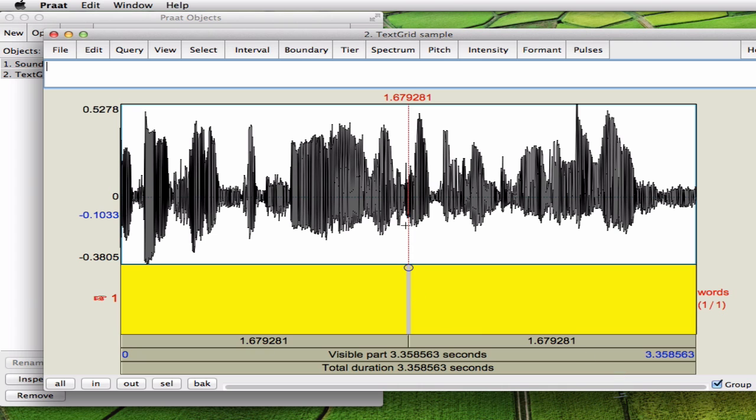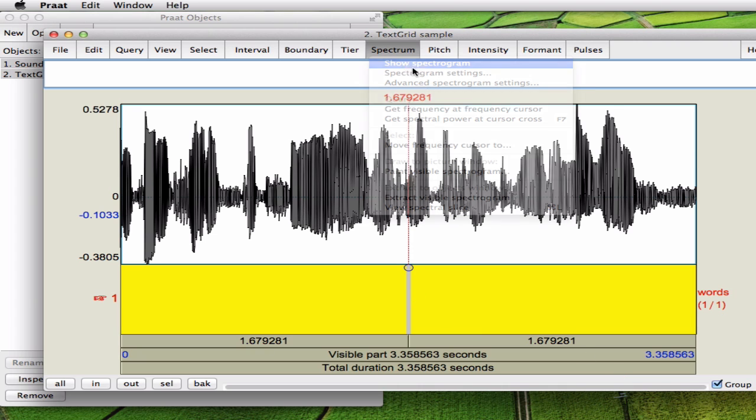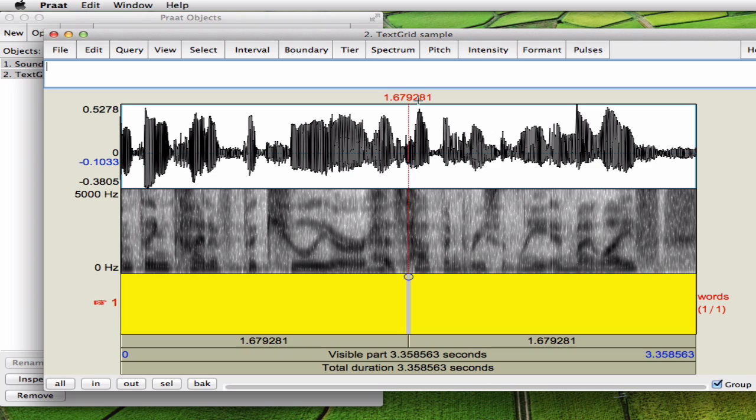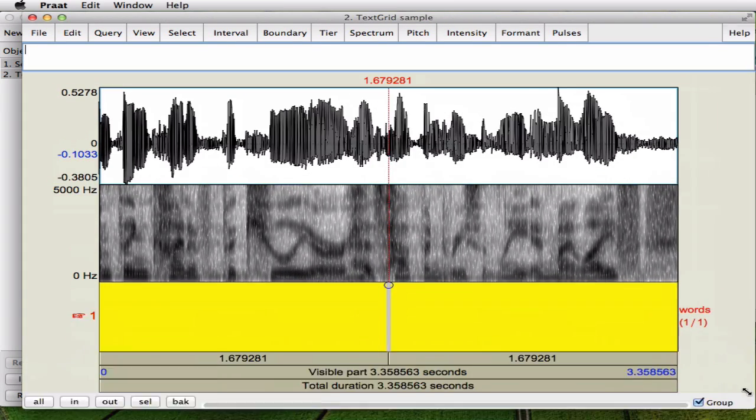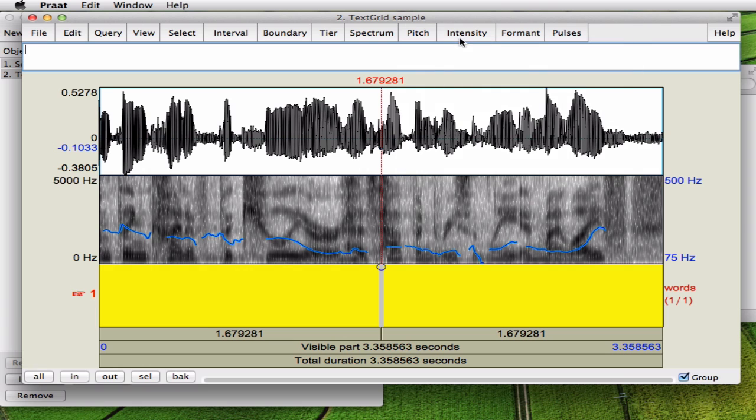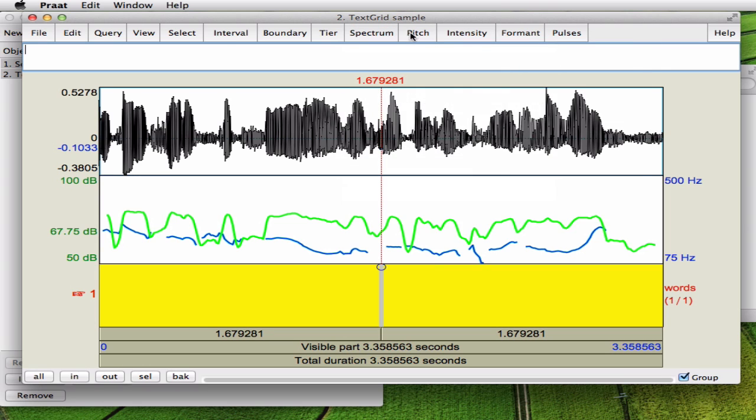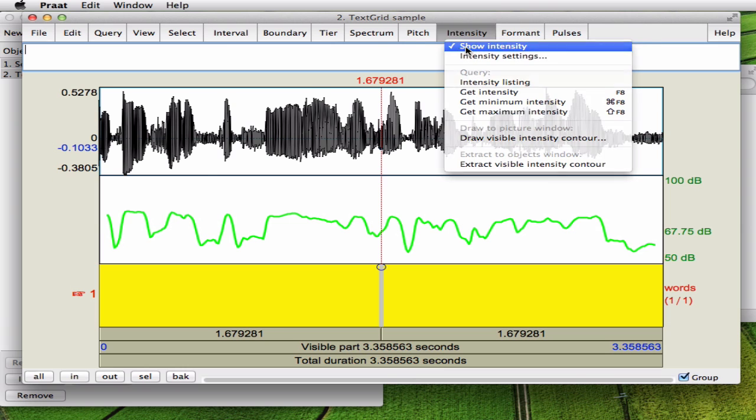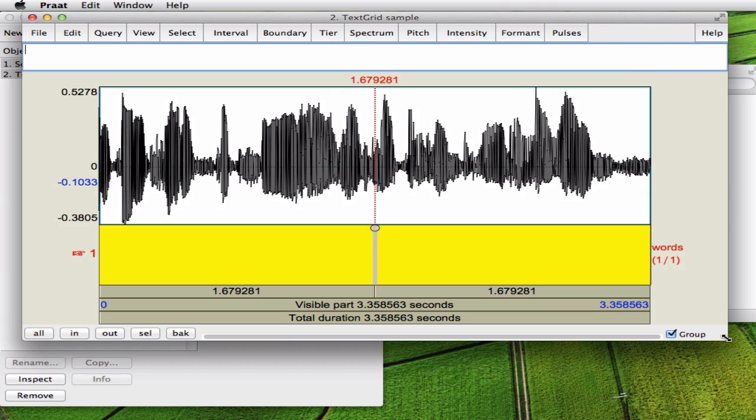Now if you need for your transcription also the spectrogram, you can choose to display it here. You can also make it bigger or smaller. You can add pitch. You can add intensity. For our purposes we will just work with the amplitude.